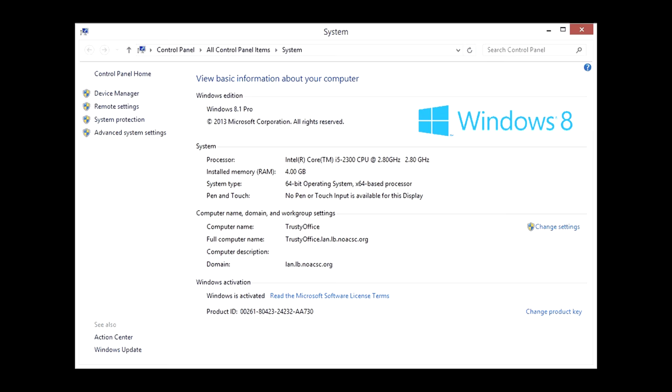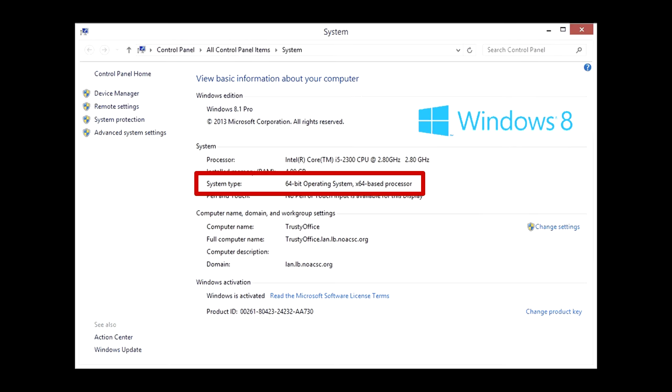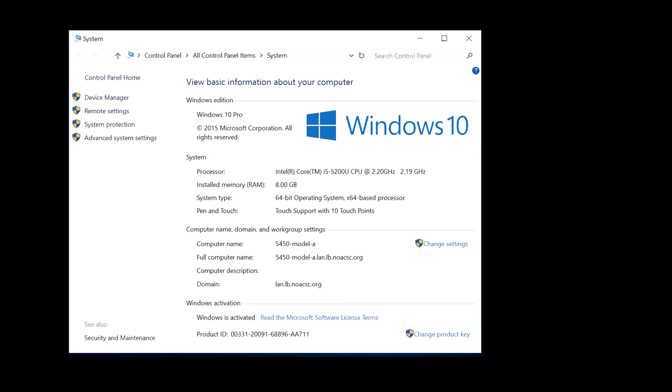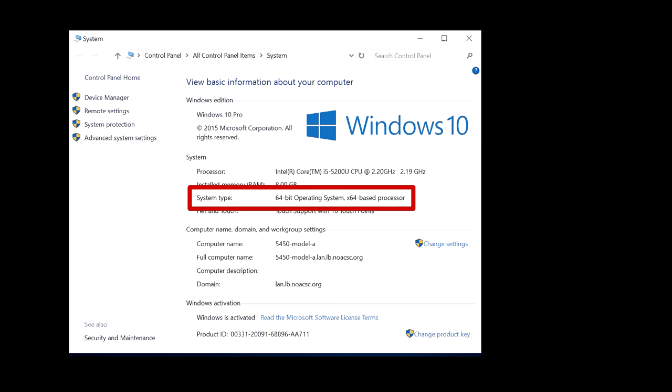If you're running Windows 8, similar information in a similar spot, as well as Windows 10, tells you the same information in roughly the same spot.